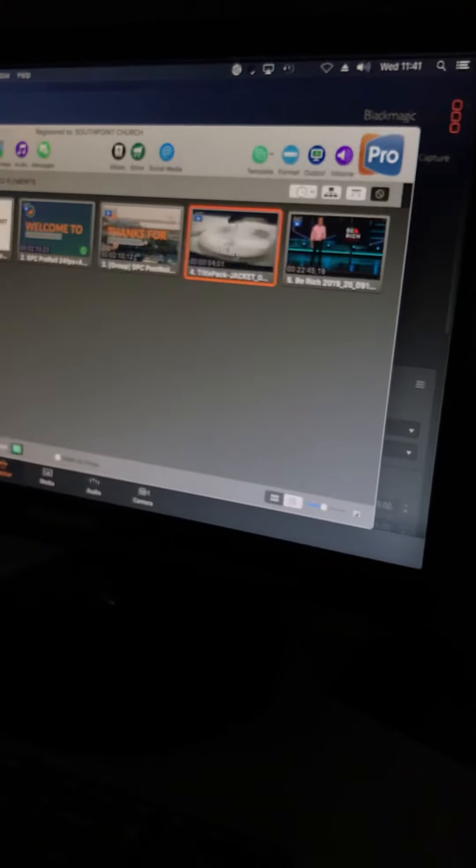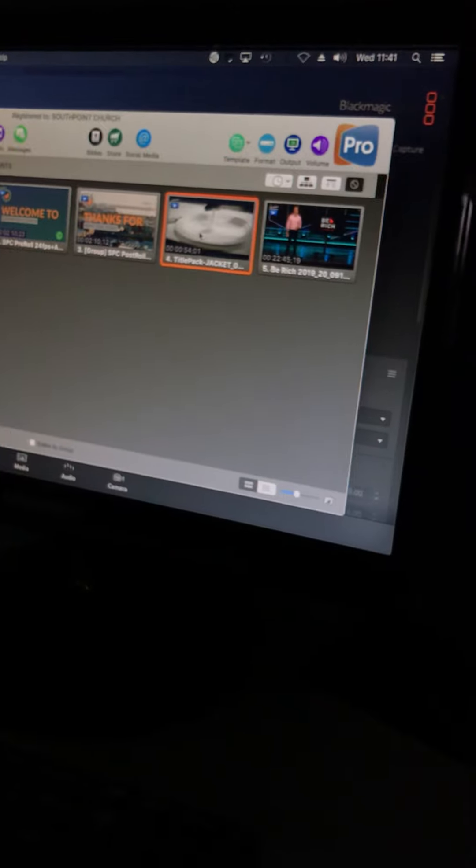You need to check the volume preferences. Make sure that you have Radial USB Pro output selected to make sure that the audio from these videos is going to the sound desk. Next, you're gonna run downstairs. You're gonna go to the stage.